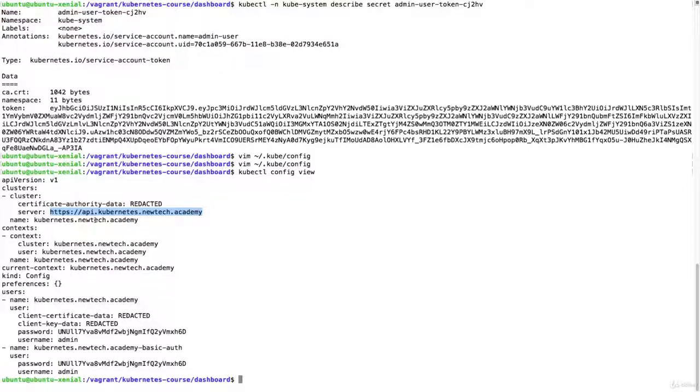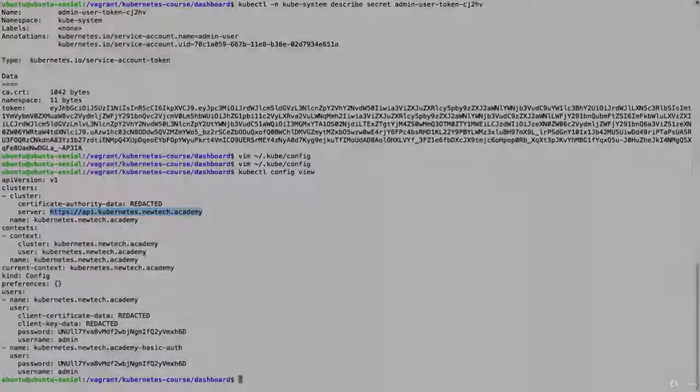So we're going to log into the API server. Enter admin and password, and then use this token to log in. So let's try that out.